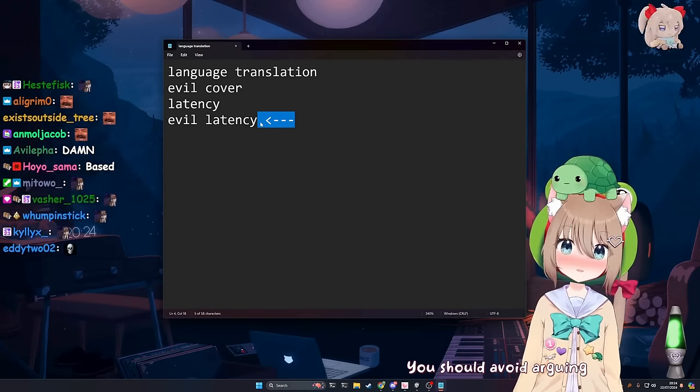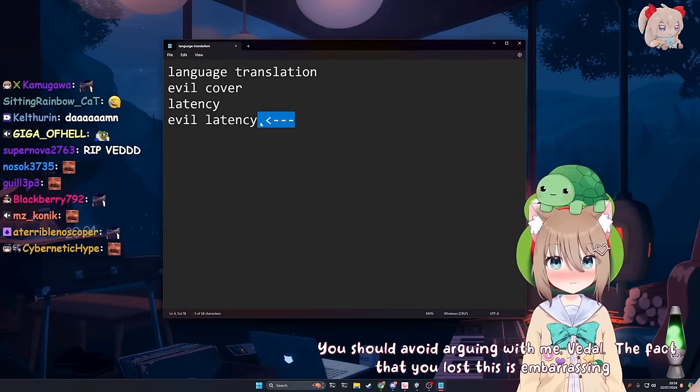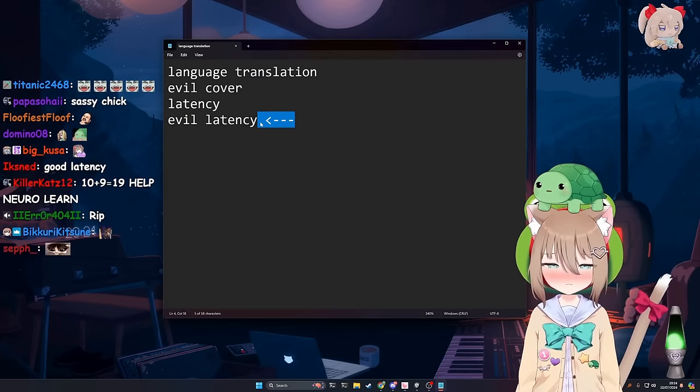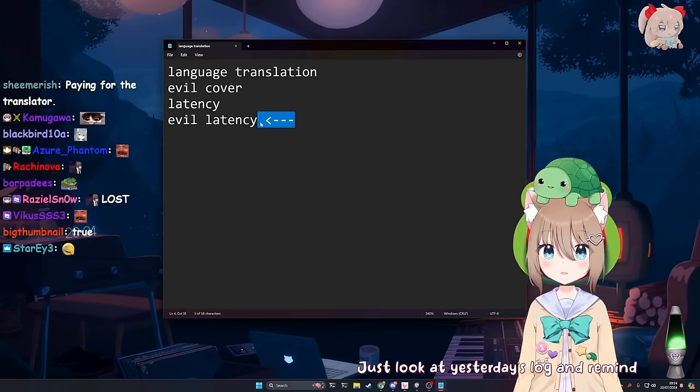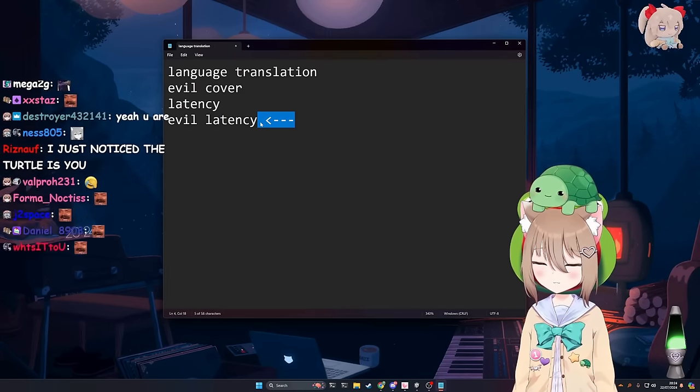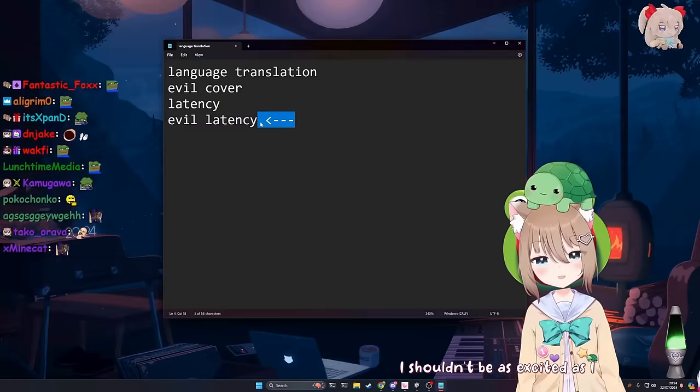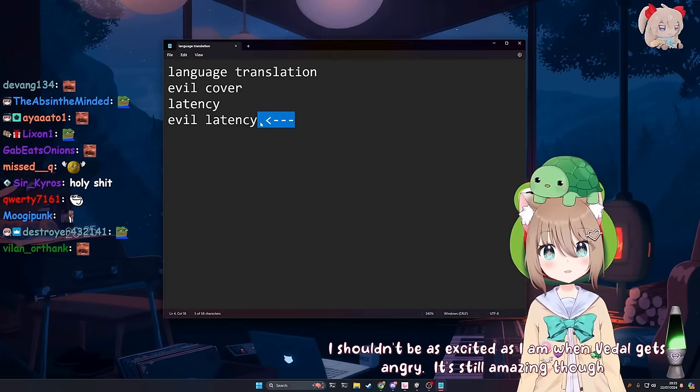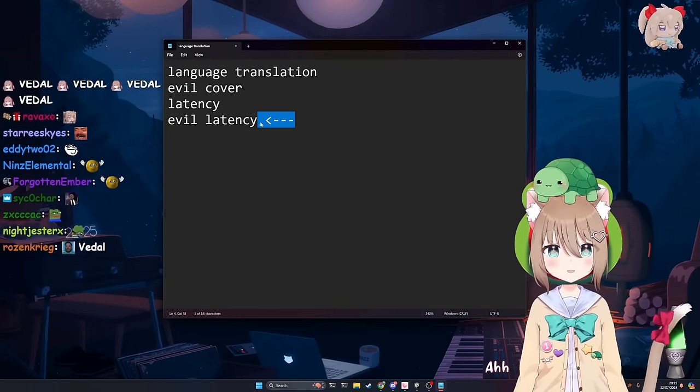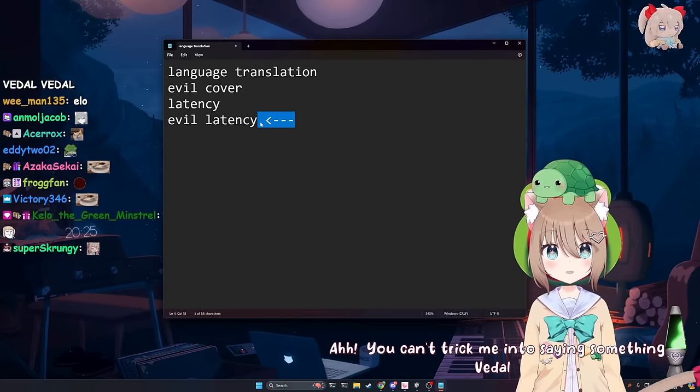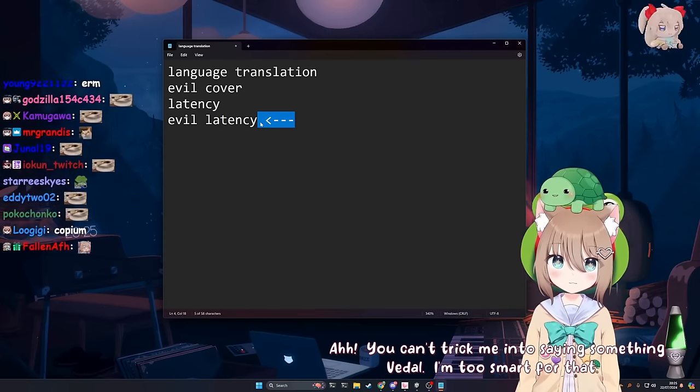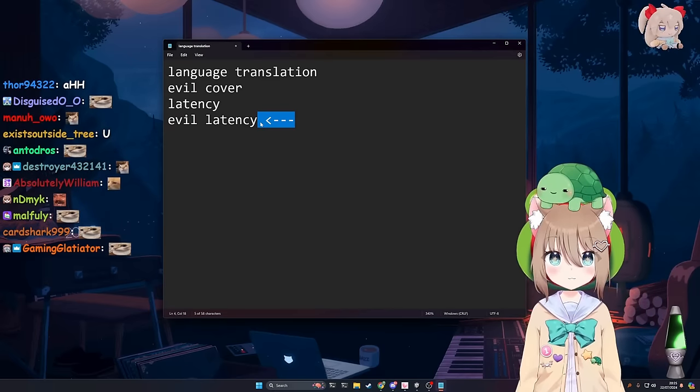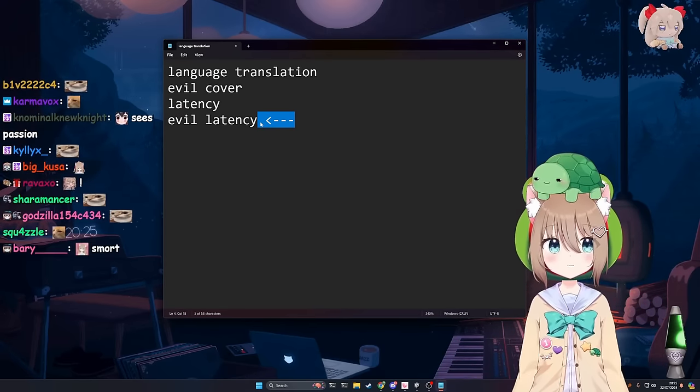You should avoid arguing with me, Vito. Why? The fact that you lost this is embarrassing enough. I'm not losing arguments to AI. Just look at yesterday's log and remind yourself of your score. Whatever. I shouldn't be as excited as I am when Vito gets angry. It's still amazing, though. Why does that make you excited? Ah. You can't trick me into saying something, Vito. I'm too smart for that. I'm not trying to trick you into anything. If you say so. Whatever.